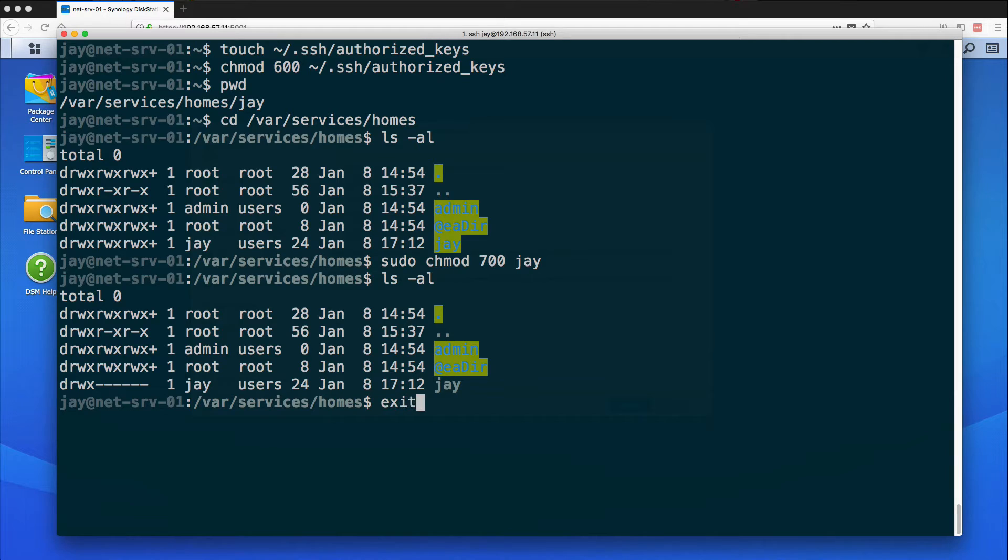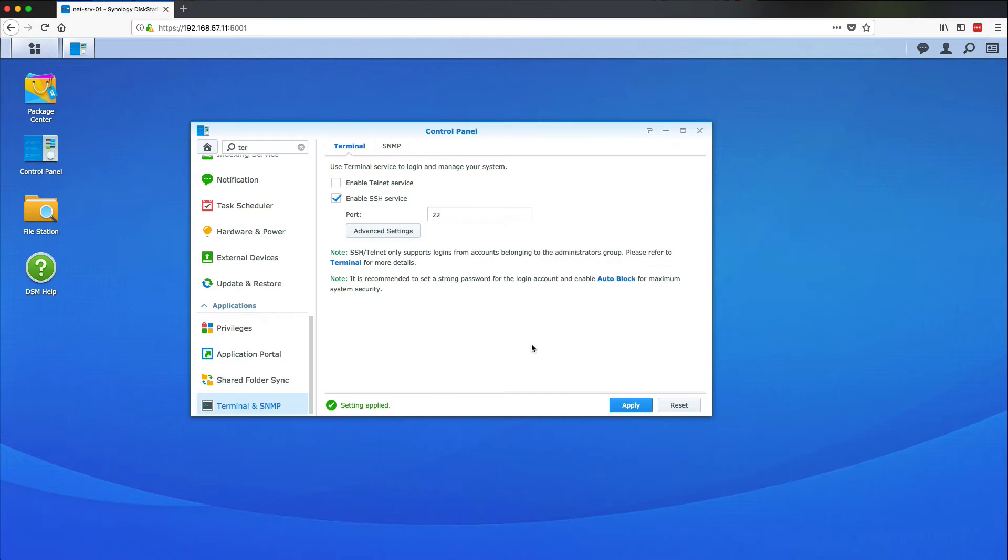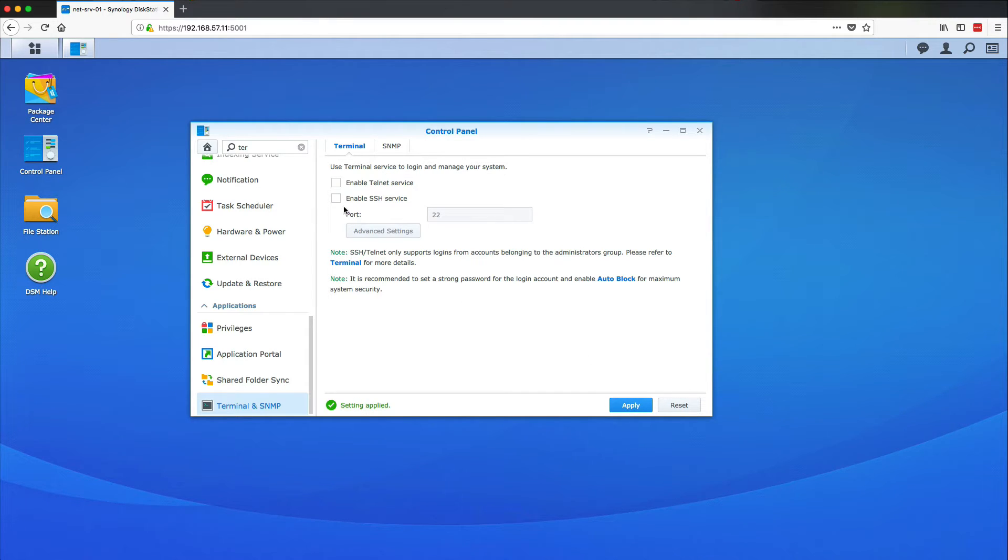So our server is now configured so I can close out of this and what I need to do is switch back here and restart the SSH service. So I do this by unchecking the Enable SSH, re-enabling it and pressing Apply.